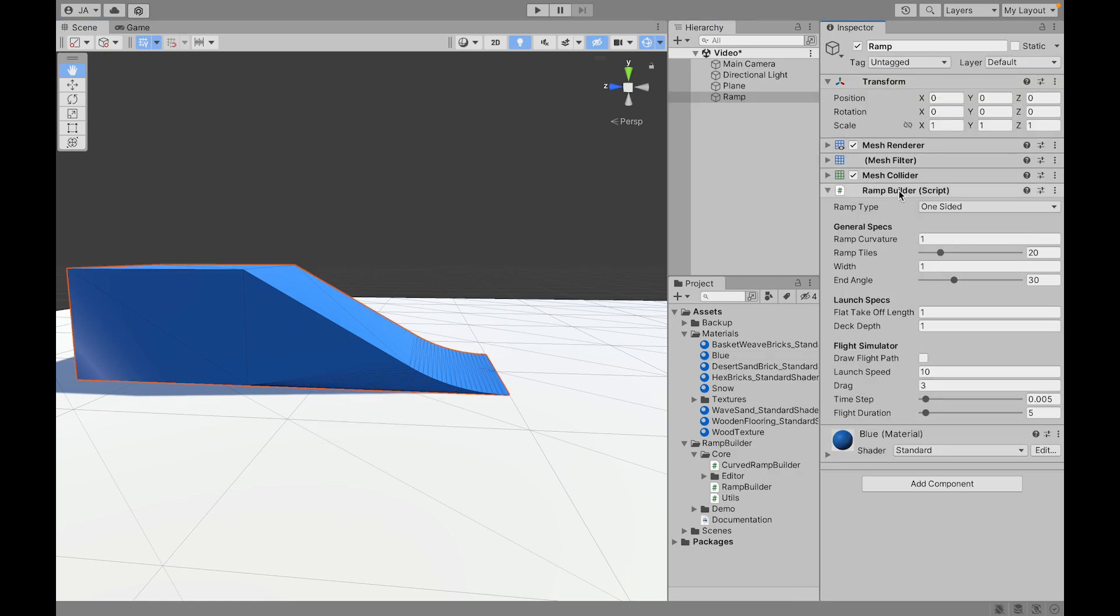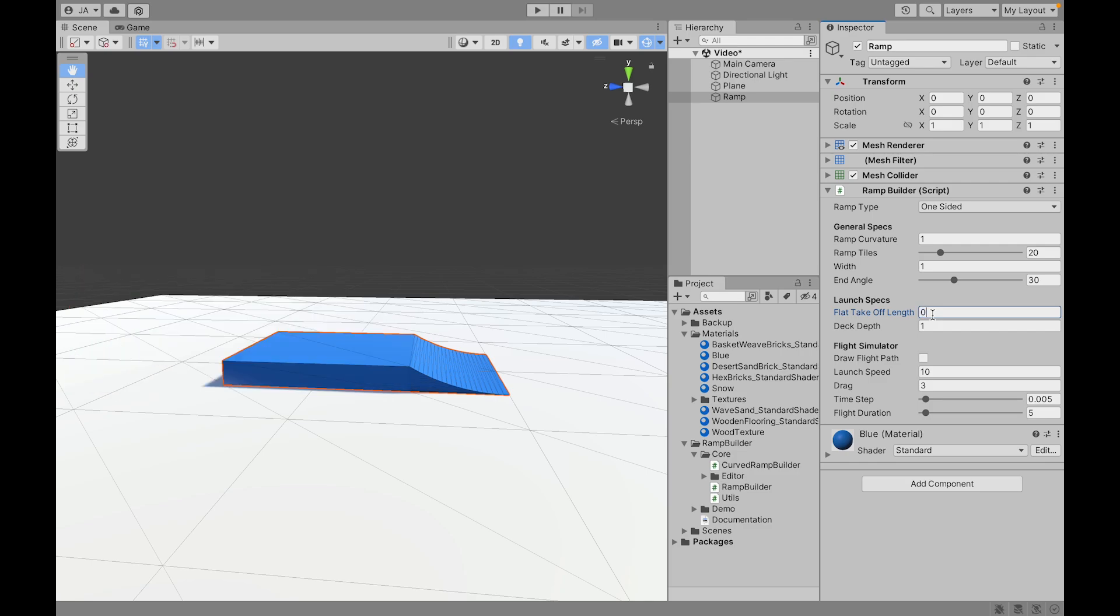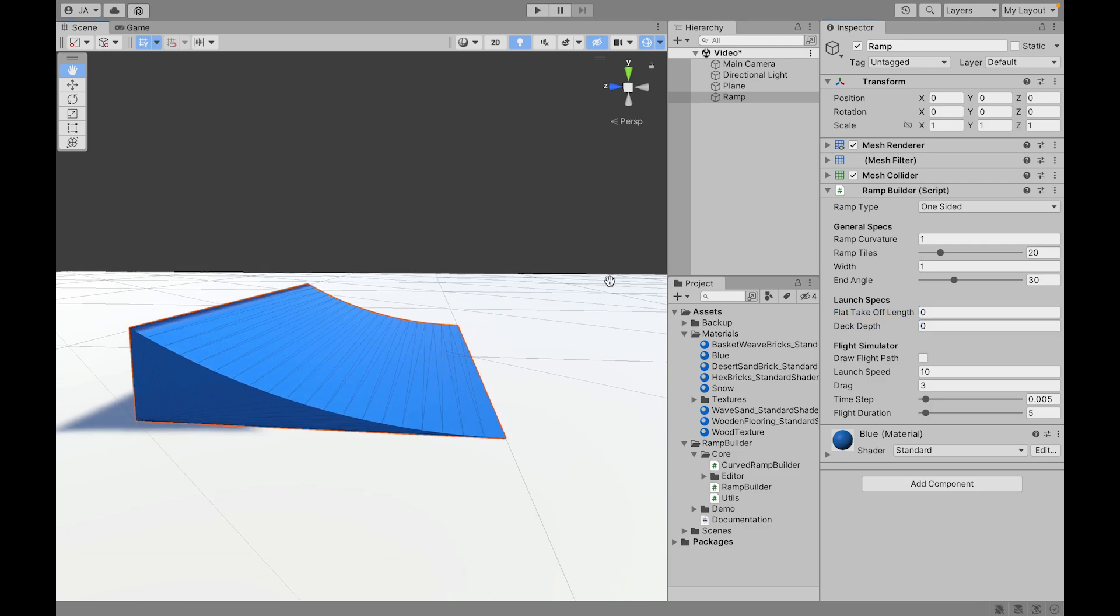We can see in the inspector that we have a Ramp Builder section and this adds all the options that can customize our ramp. Let me just first make it very simple and then I'll go through the options one by one.